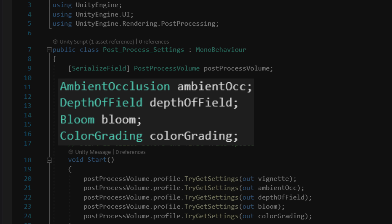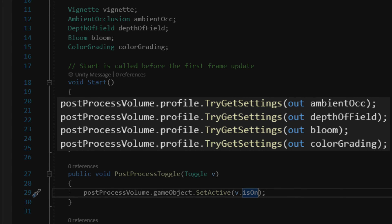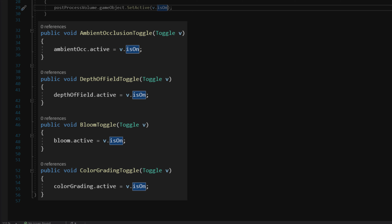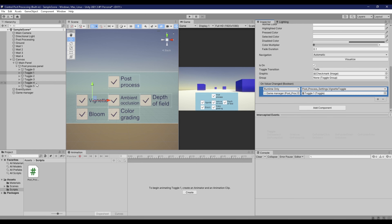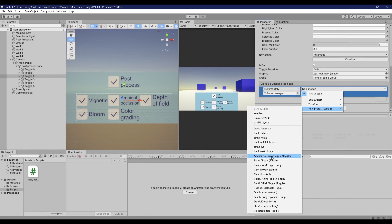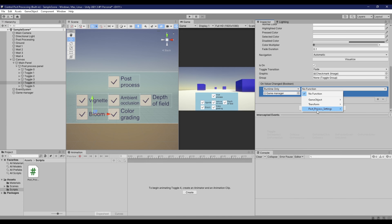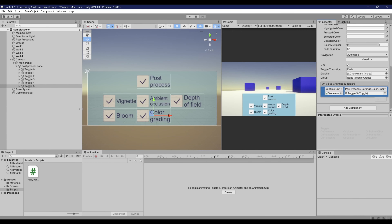So first declare the variables for each effect, just like what we did with vignette. Next, we need to get the settings with our post-process volume variable. Again, we have to do this with each effect that you have in your scene. And finally, create functions for each post-process effect that you have. And just like the vignette effect, we are going to assign the functions that we created to the toggle UI. Now the toggle should enable and disable specific effects in your scene.